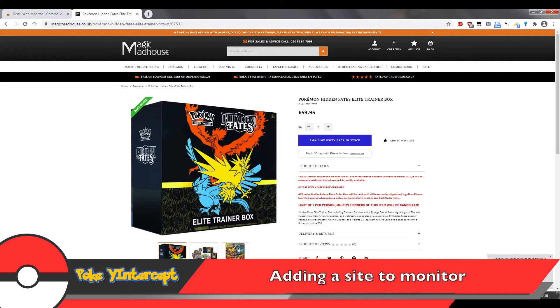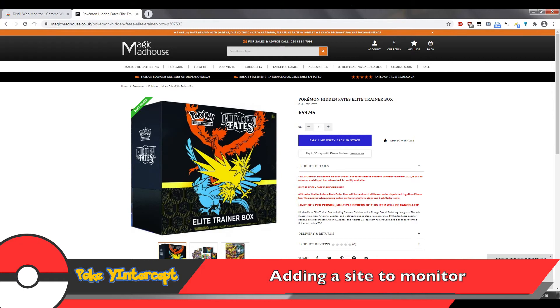Great, now you can start adding websites to monitor. I have the website I want to monitor up, Magic Madhouse. Yes, they have an email notification feature, but sometimes this doesn't work properly and the email comes to you a few hours after they've restocked, which is no good for us if the item is a hard to find item. And some websites don't have this feature altogether, so it's always good to have those in your monitor list.